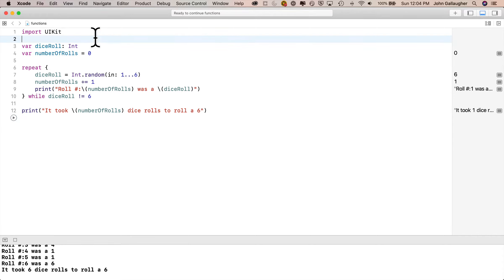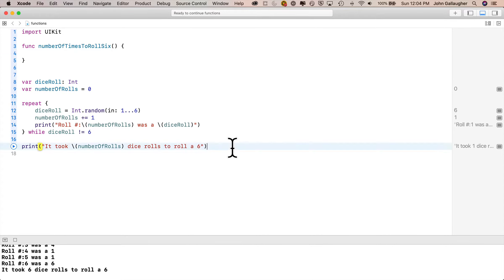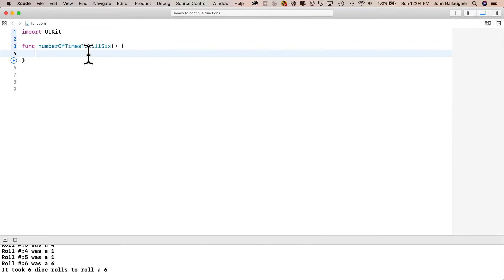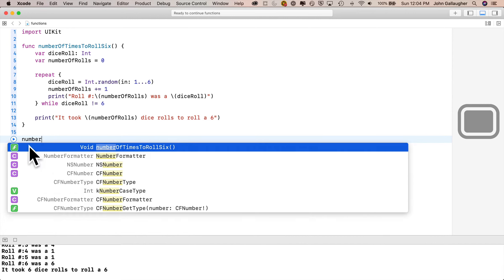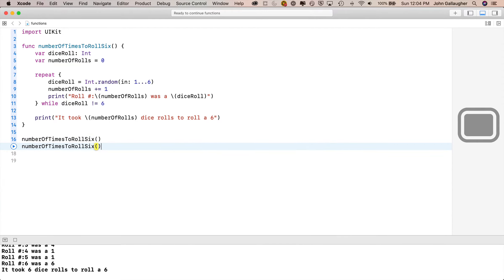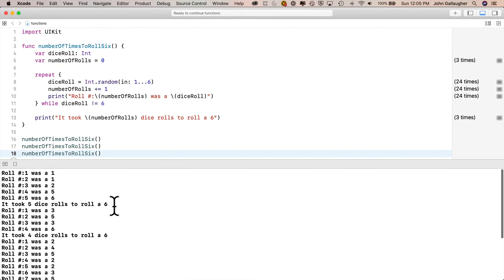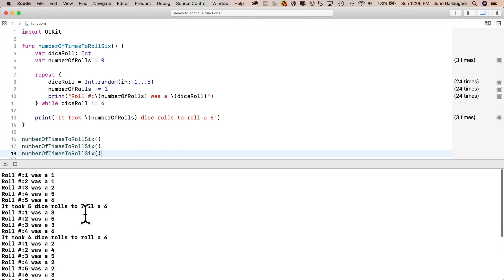Now let's put this in a function. I go before all our code and define: func numberOfTimesToRollSix(), open and close parentheses, open and close curly, and move all the code inside — including the variable declarations since they're used inside the function. Now I can call this function. Since I defined it, it shows up as an F in playgrounds instead of an M. Calling it three times, I see the first time took five rolls, the second four rolls, the third fifteen rolls.